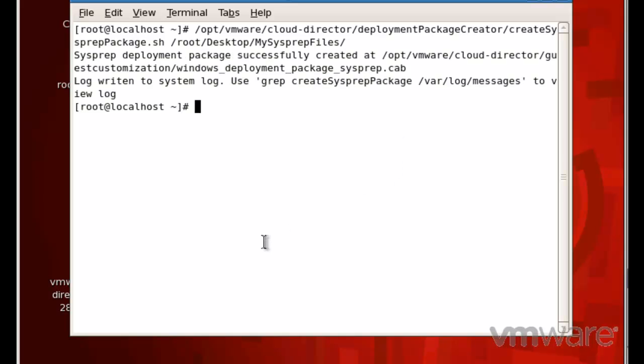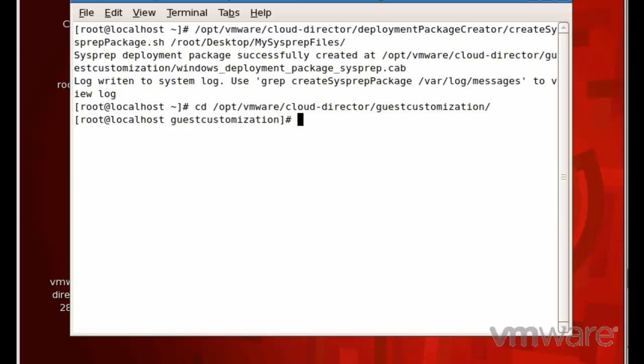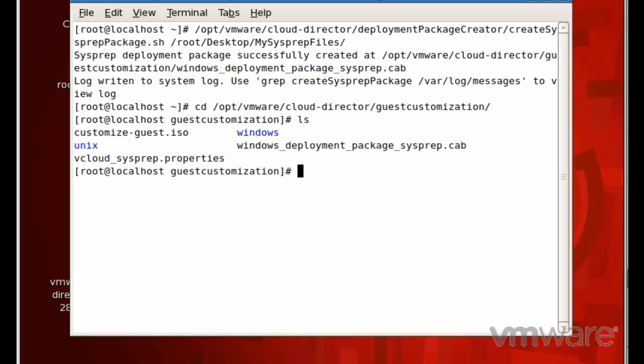In the guest customization directory, you should see the following files after being created. The file windows-deployment-package-sysprep.cab contains the sysprep files, and the vCloud_sysprep.properties file denotes which sysprep images are installed.